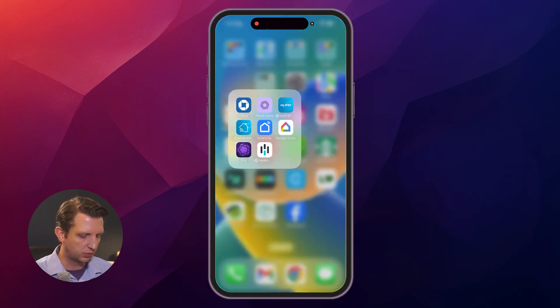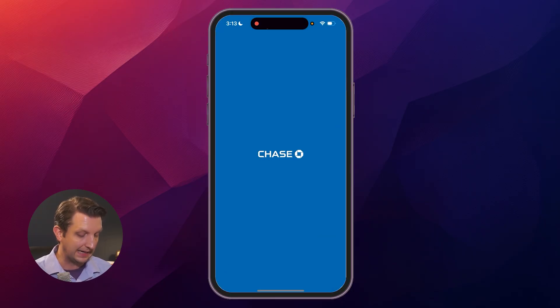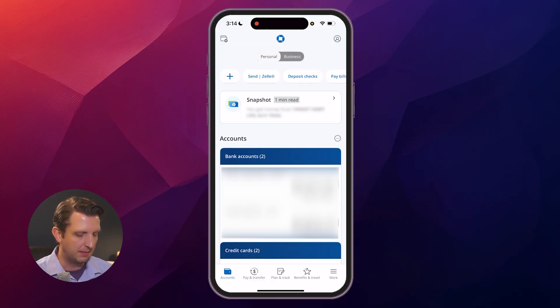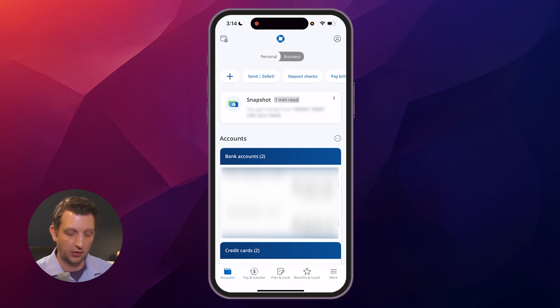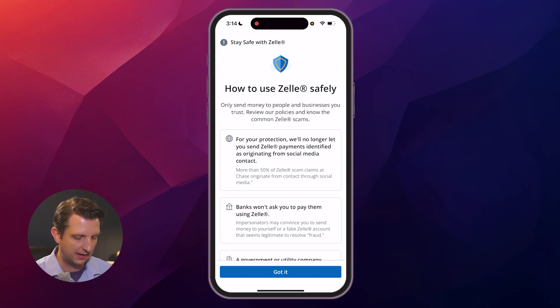The first thing you want to do is open your banking app and sign into your account. In my case, right up at the top in the quick access, you can see it says 'Send Zelle,' so I'm going to click on that.